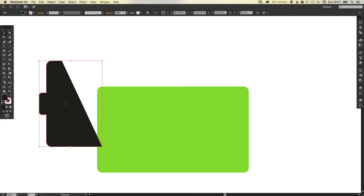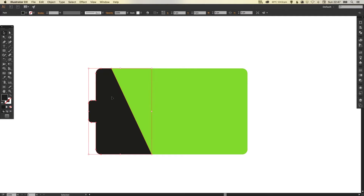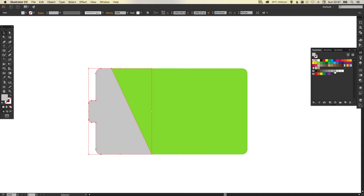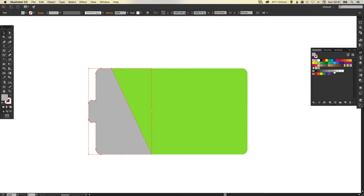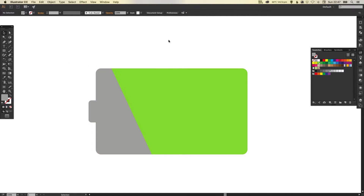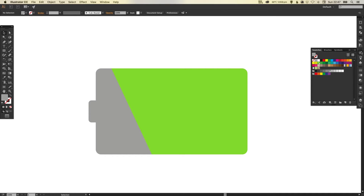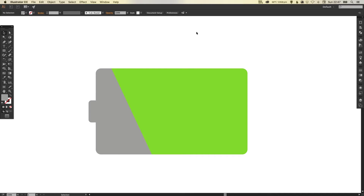So now we've got these two parts to our battery — the green part and the gray part. This is the empty, energyless part of our battery, so I'm going to make that gray and double click that swatch to make it global. The reason we make swatches global is because if you want to edit a color later, you can double click the swatch, make any changes, and it will apply that change to every instance of that swatch within your document — really handy.